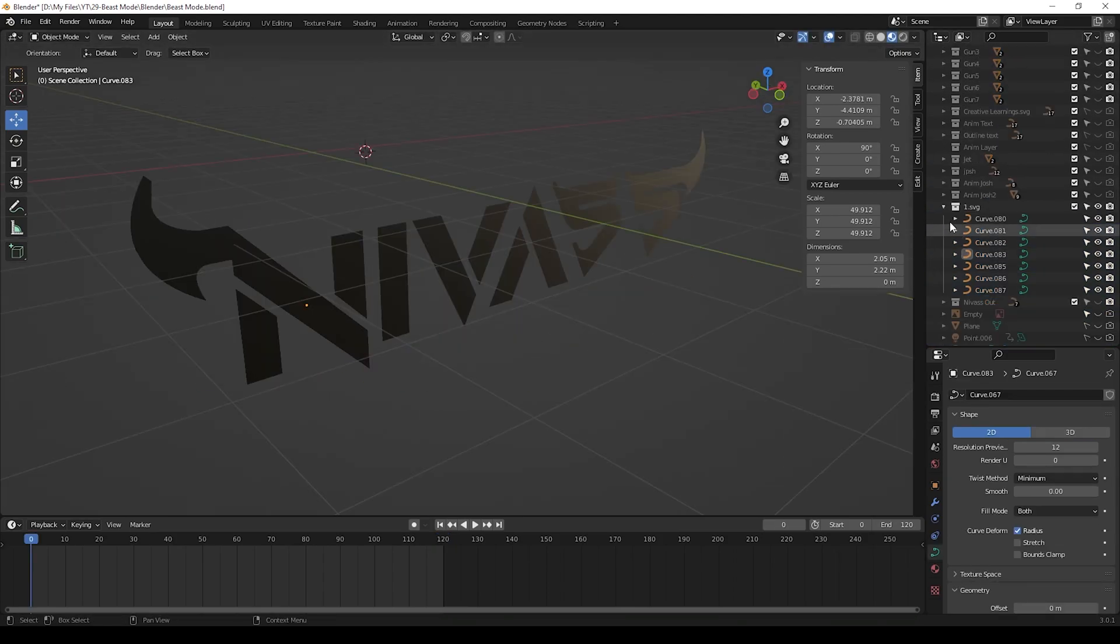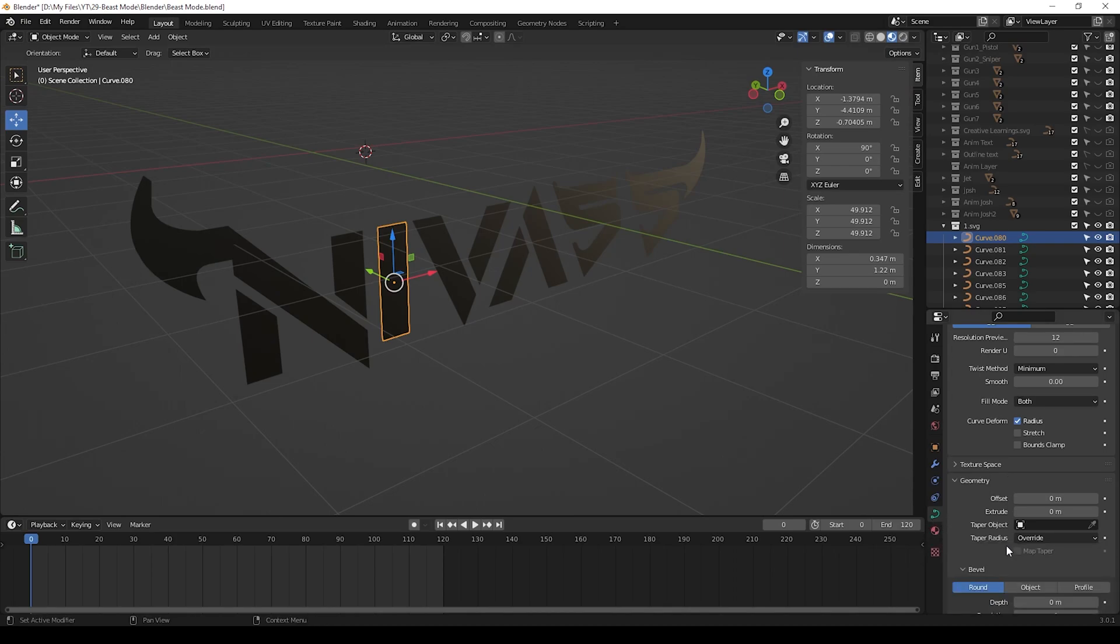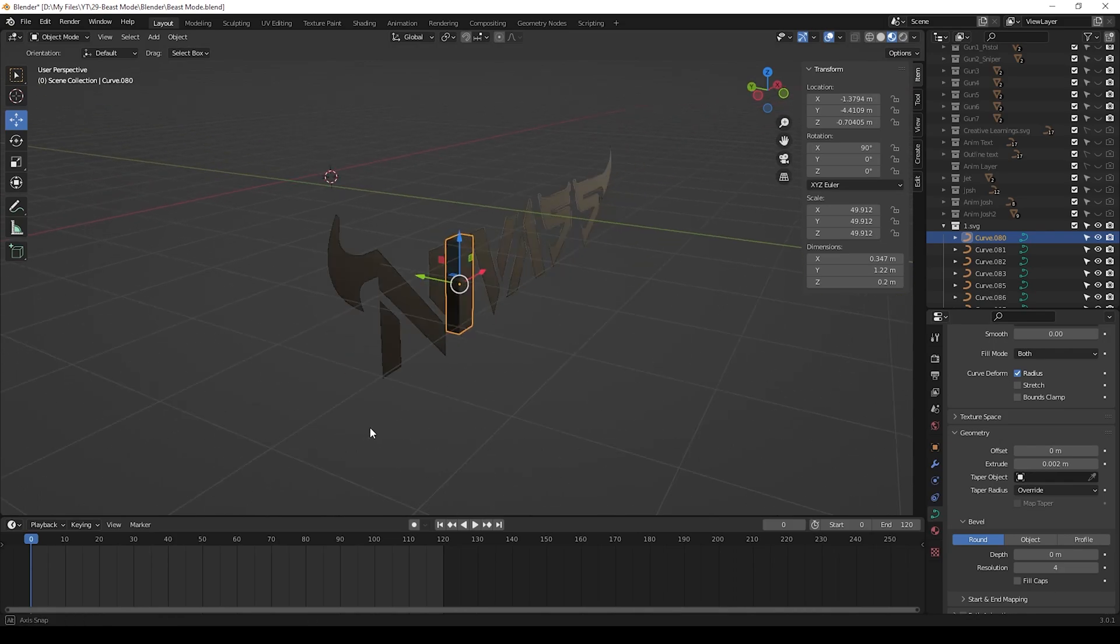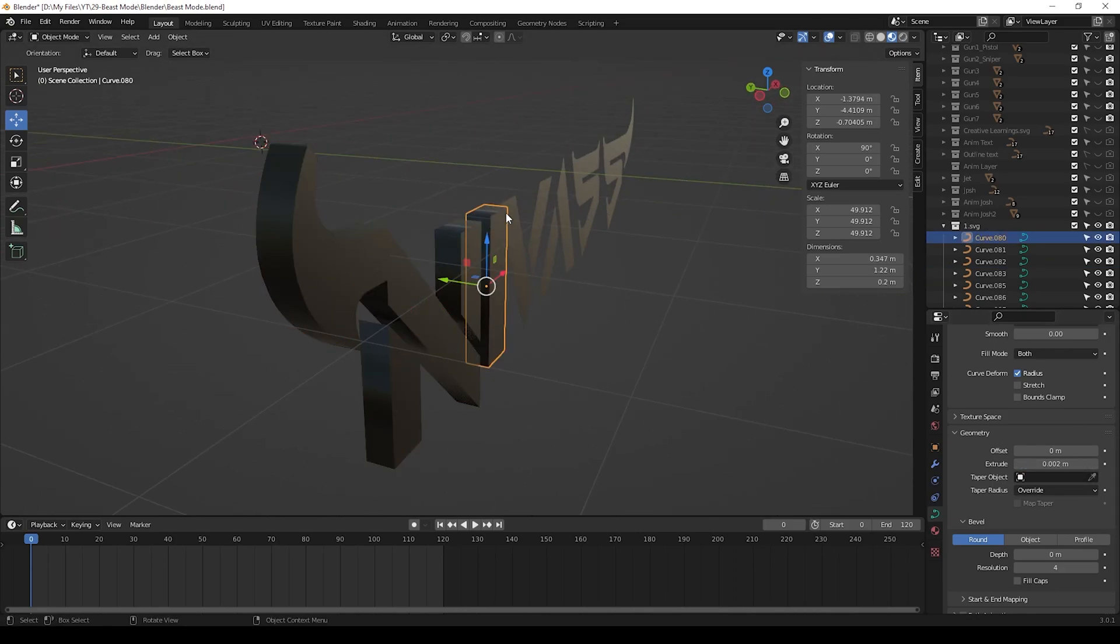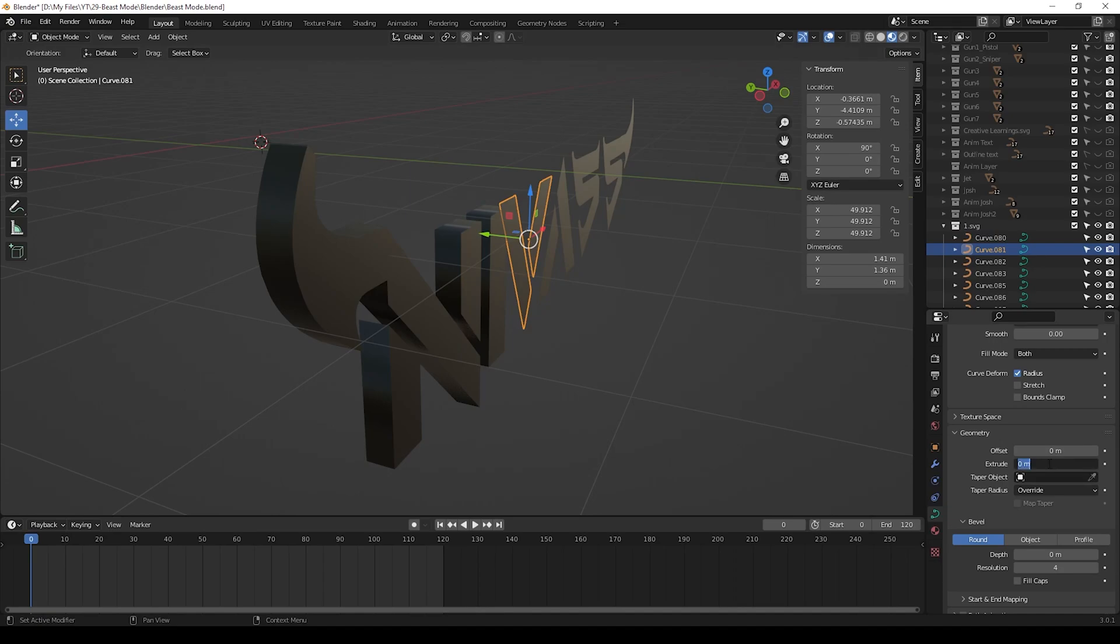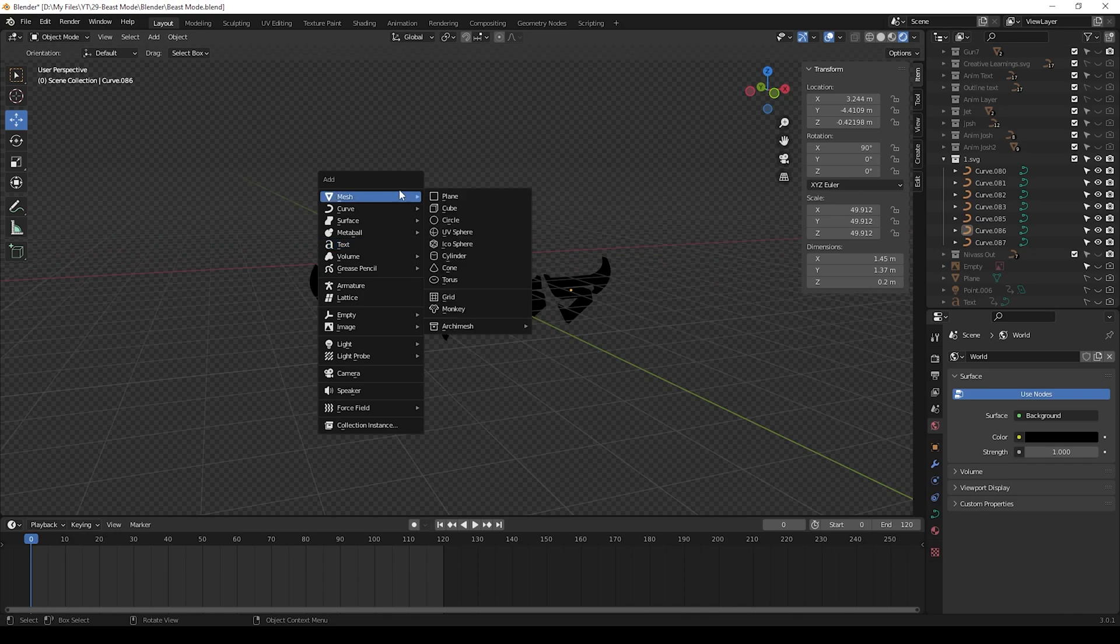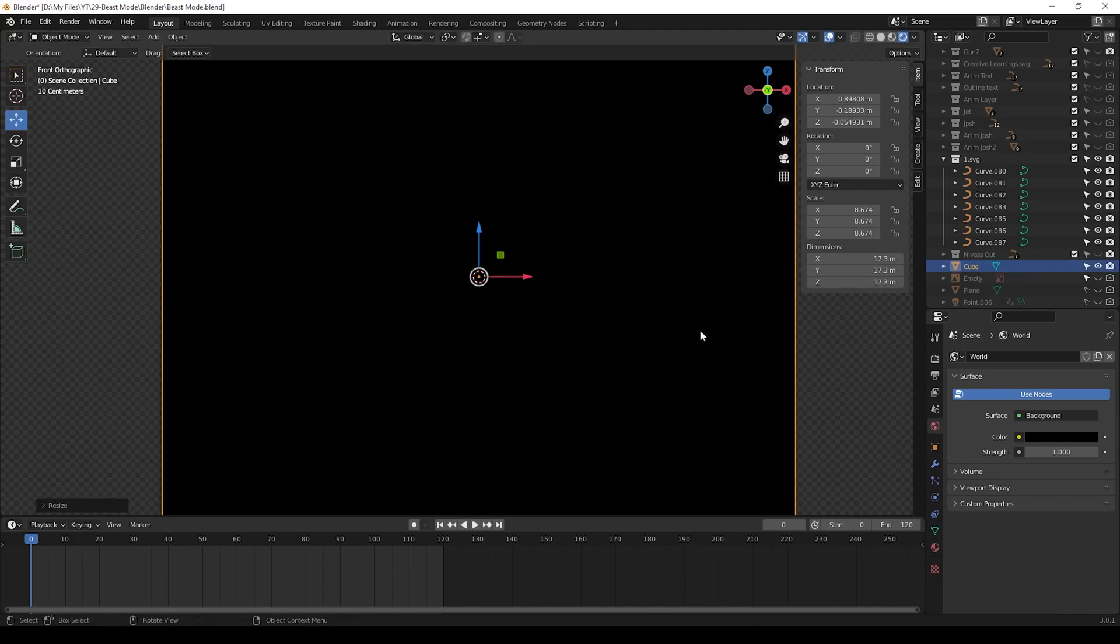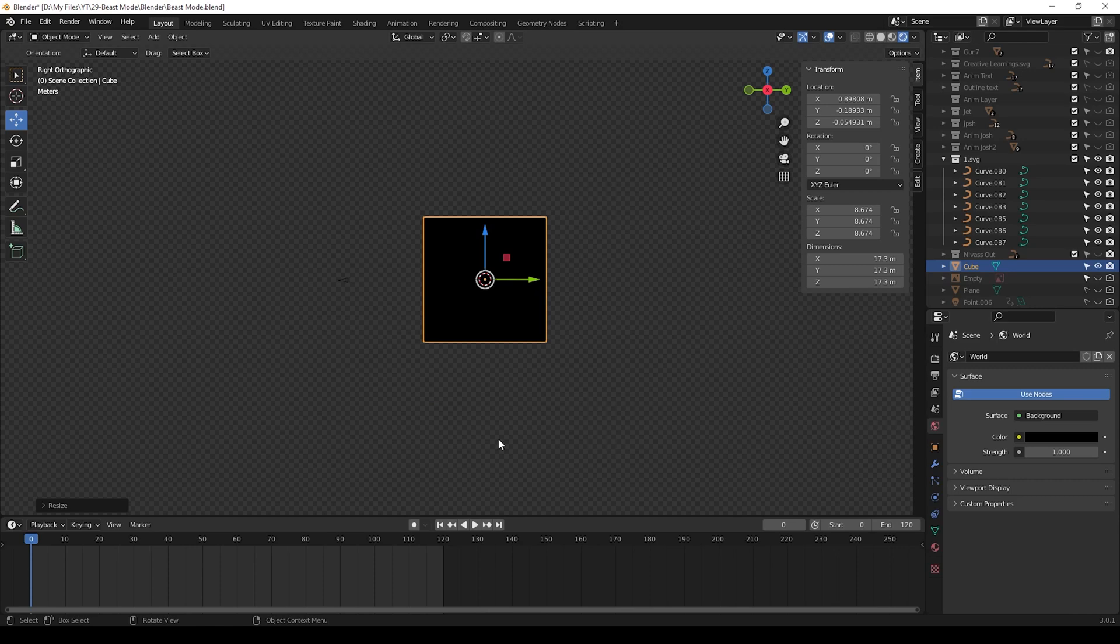Now we can give extrude for every text using curve option. Give 0.002 for all text. If you need, you can give your own value. Then create a cube and make it cover all the area. Mainly it should cover the camera because we need dark area.